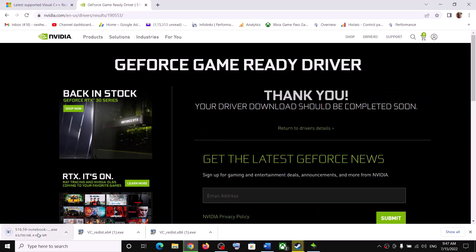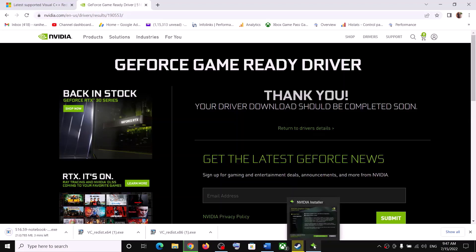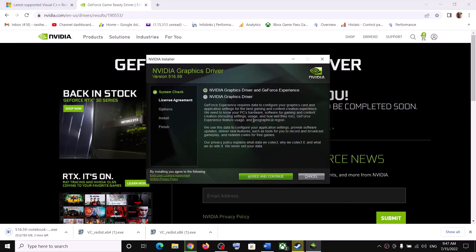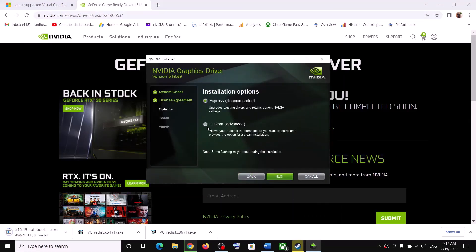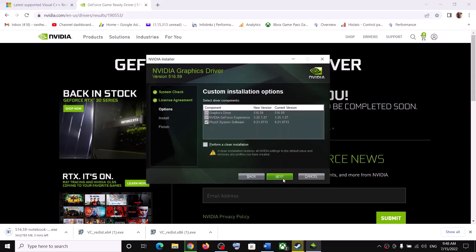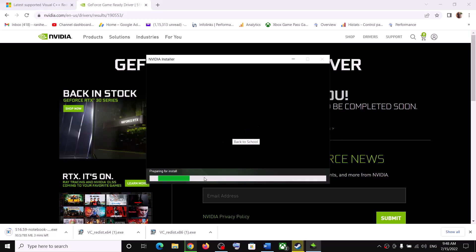Once the download is complete, run the .exe file. Click Agree and Continue, then check the box that says Custom and click Next. Check the box that says Perform a Clean Installation, then click Next and let the installation complete. After the installation, your driver should be up to date.